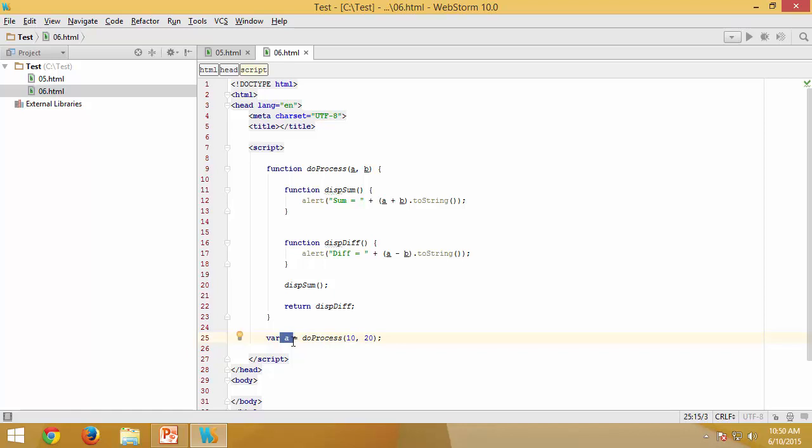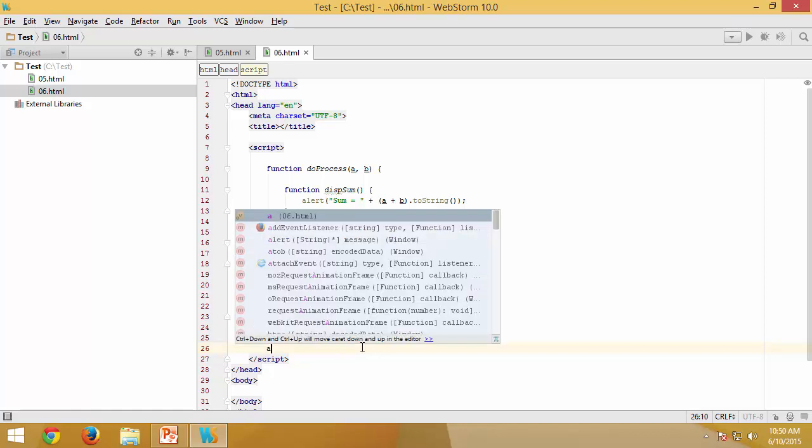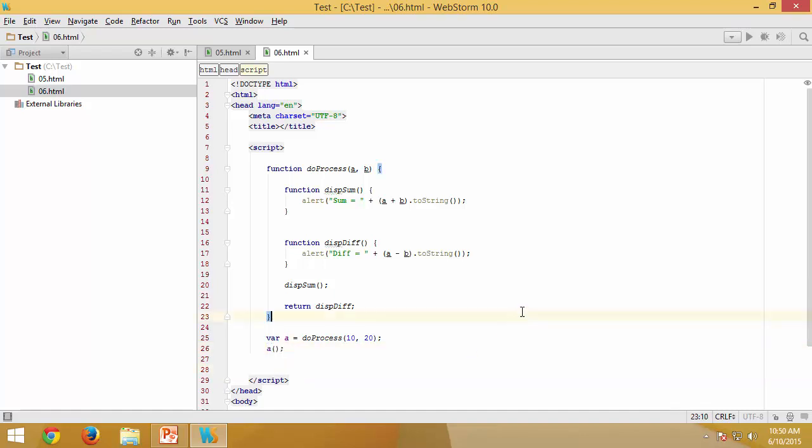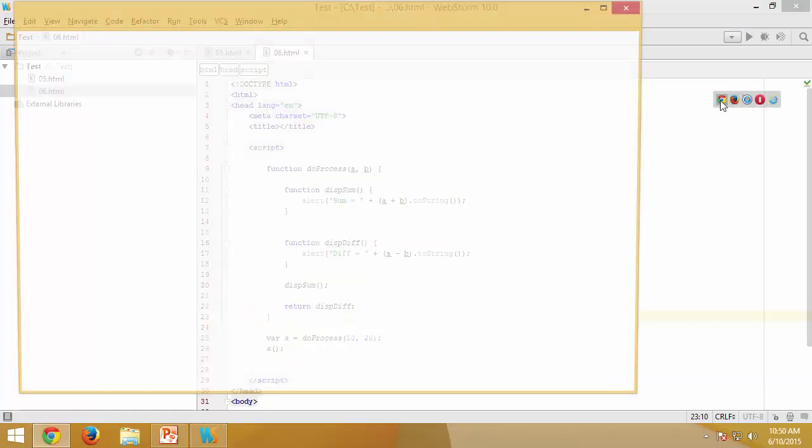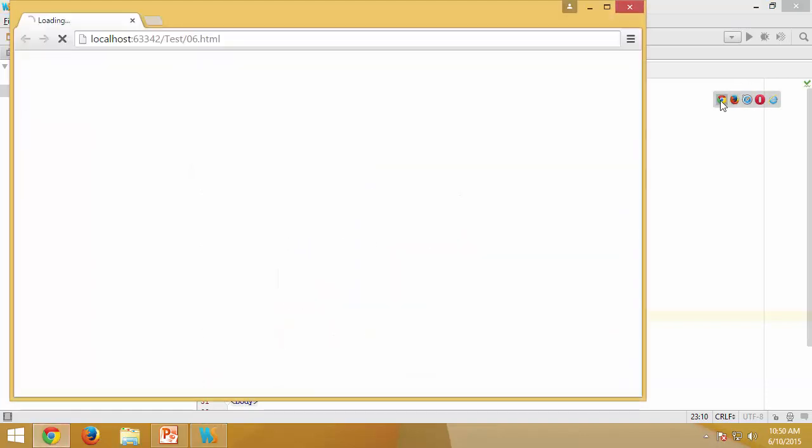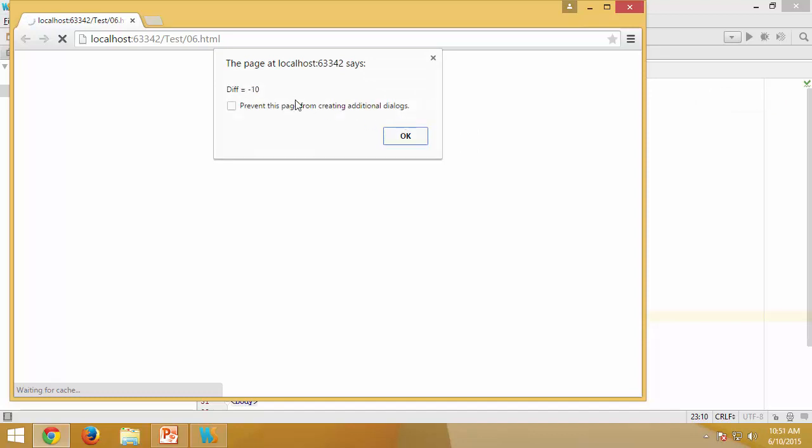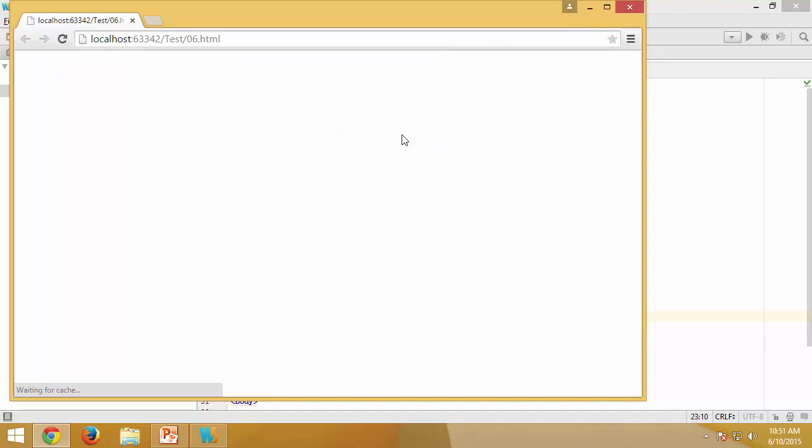So a essentially can be treated as a function expression which points to this particular function. All I can say right now is a, which means I am trying to execute the definition available inside the a by just providing the parenthesis. Let us see if this works. I have sum and now you can see I have the difference too.